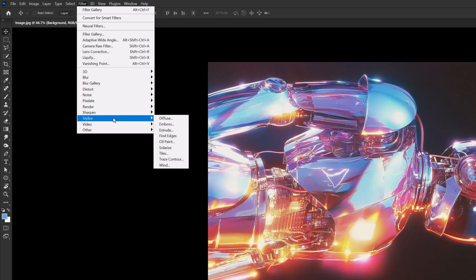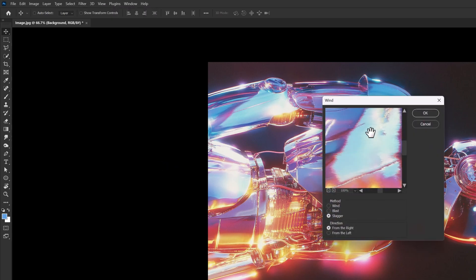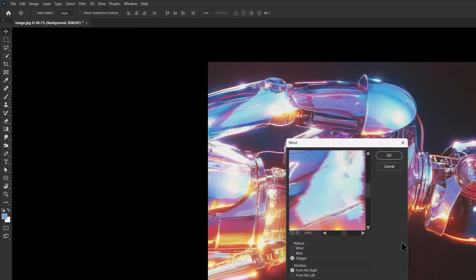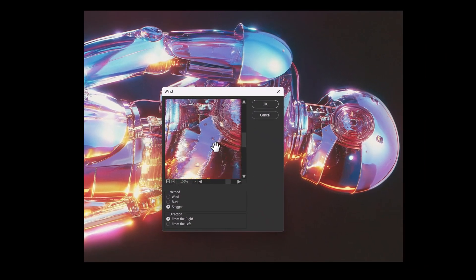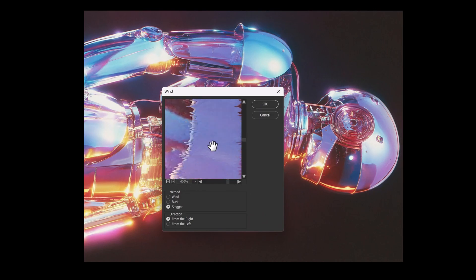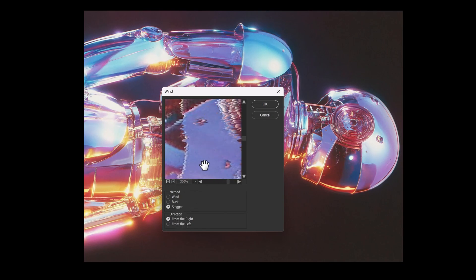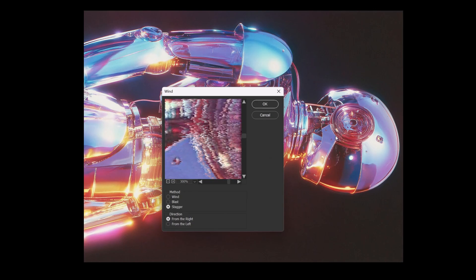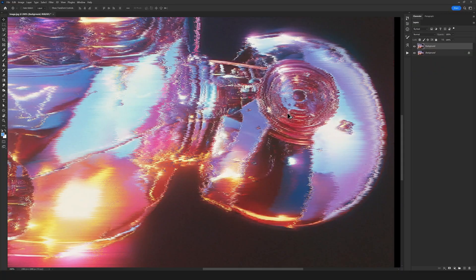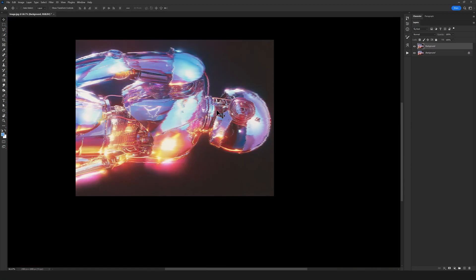So guys, the Wind effect is selected. As you can see here, we can view its preview. We set the method to Stagger and the direction to From the Right, because we want the pixels to cascade from that direction, just like a fountain. So we click OK. You can now see the effect applied to the image.